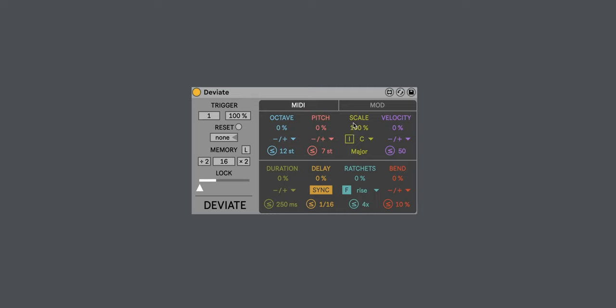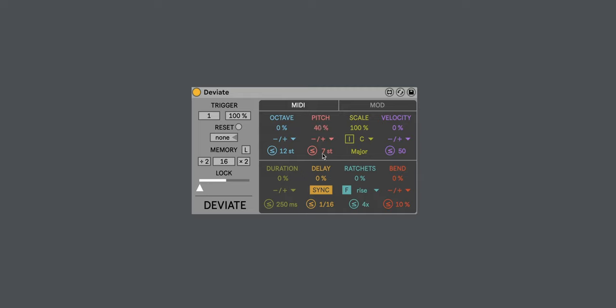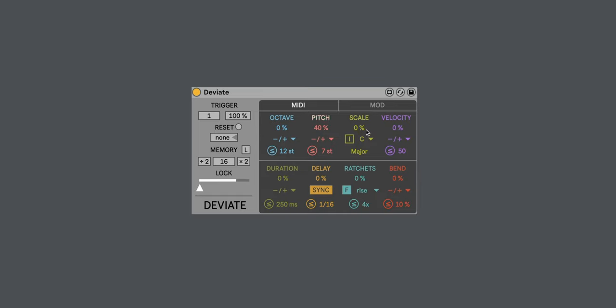If we have the scale quantize setting all the way up at 100%, and I start to play with the pitch chance, you'll see that no matter what it's spitting out, which is either less than or equal to seven semitones, it stays within the scale that we've selected.